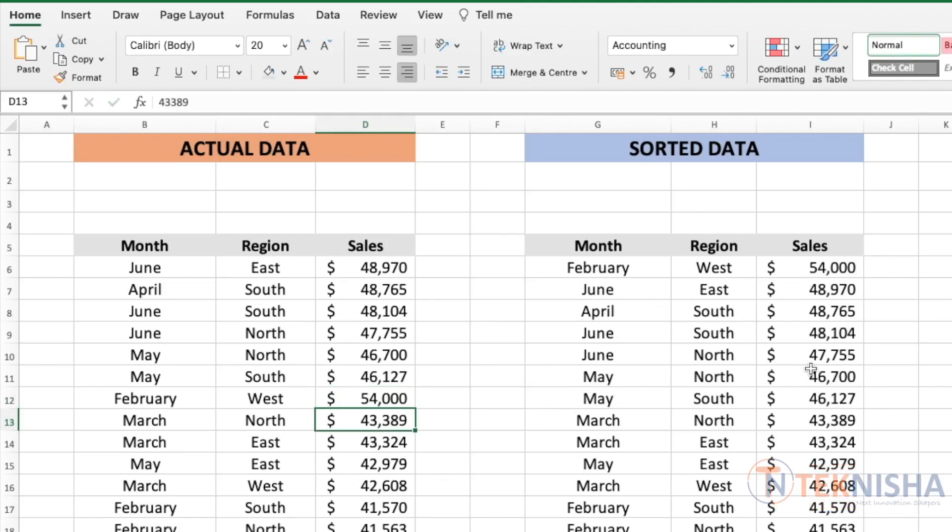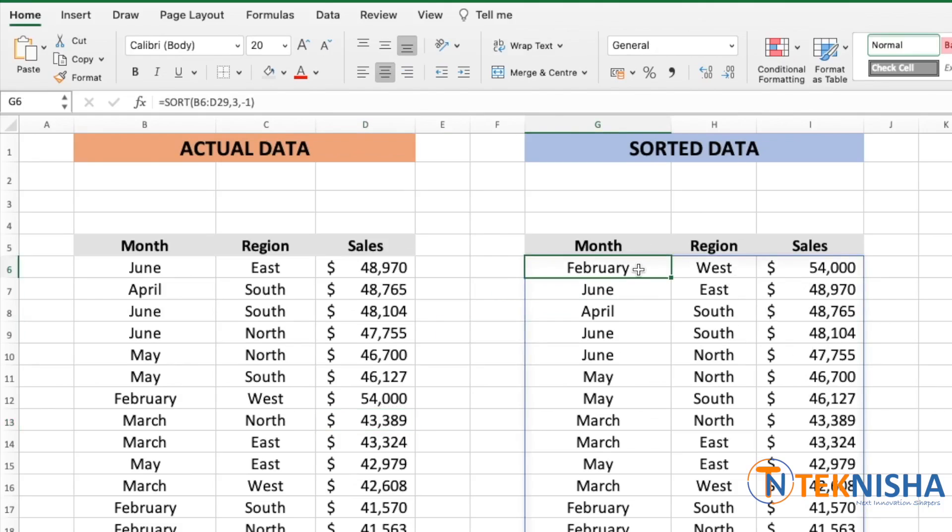We can use this function to also sort using multiple conditions. Let's say we want to sort by region and then by the top sales. So let's go to cell G6. And here in the formula, we need to change.